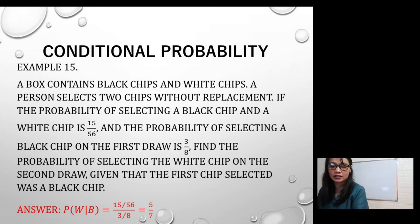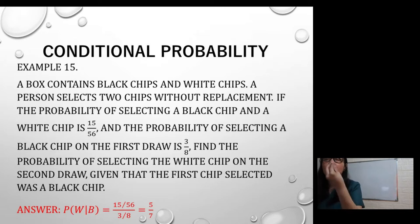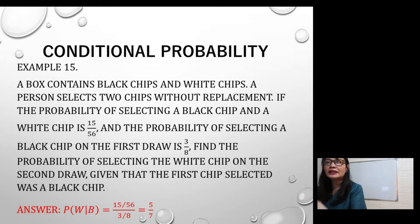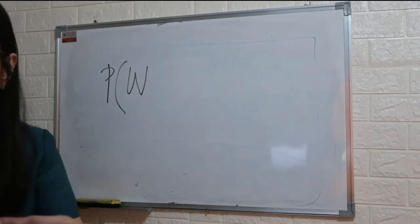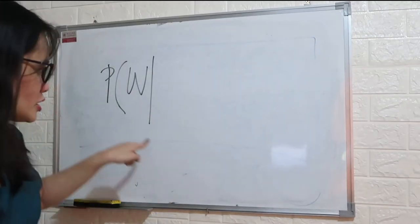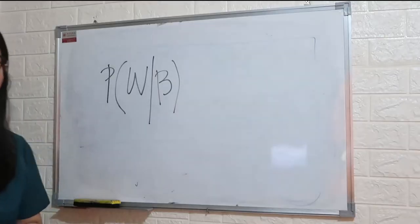A person selects two chips without replacement. If the probability of black on the first draw is three-eighths, find the probability of selecting the white chip on the second draw given that the first chip selected was black.